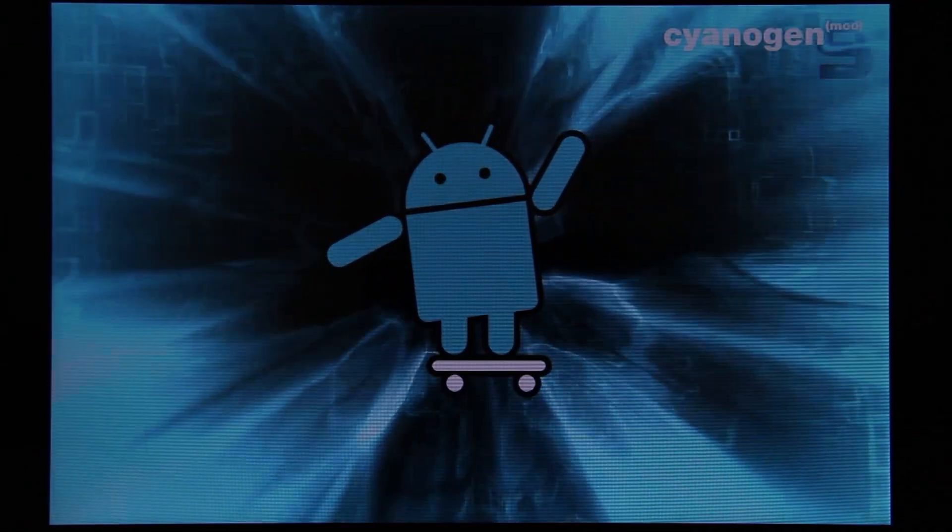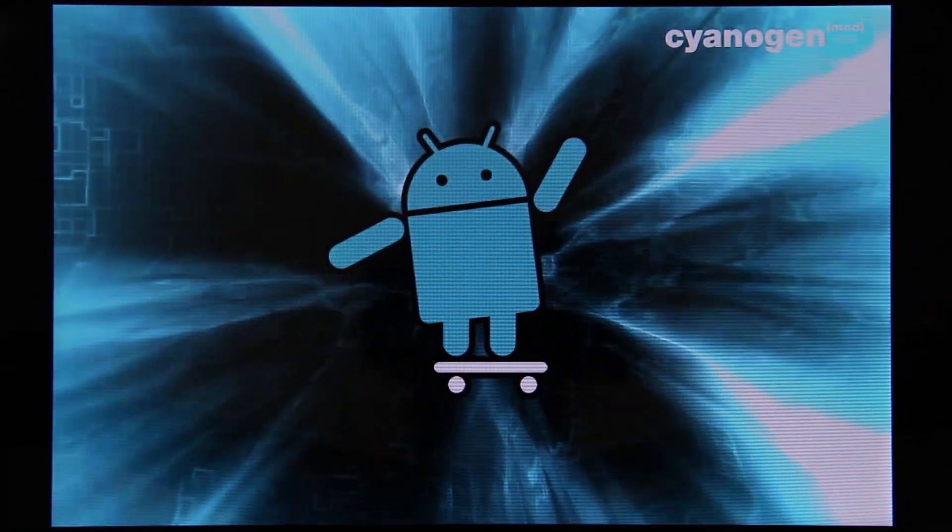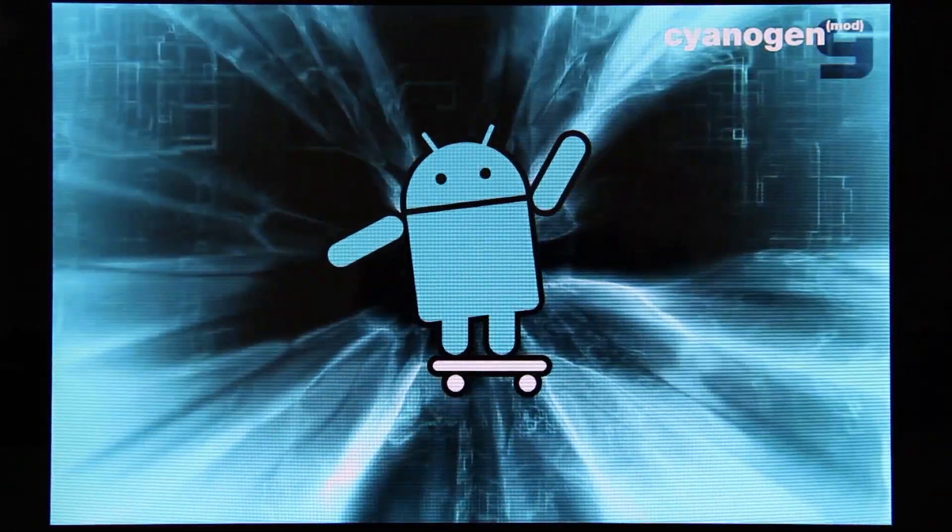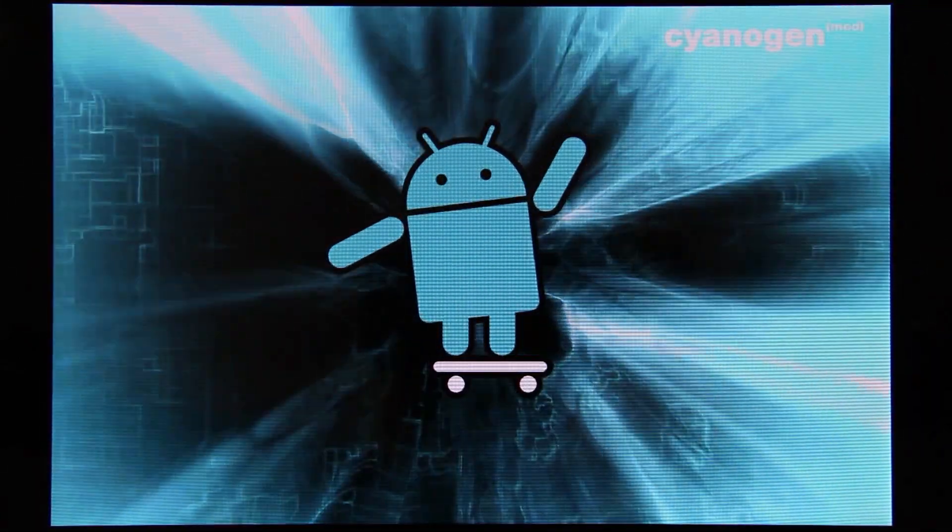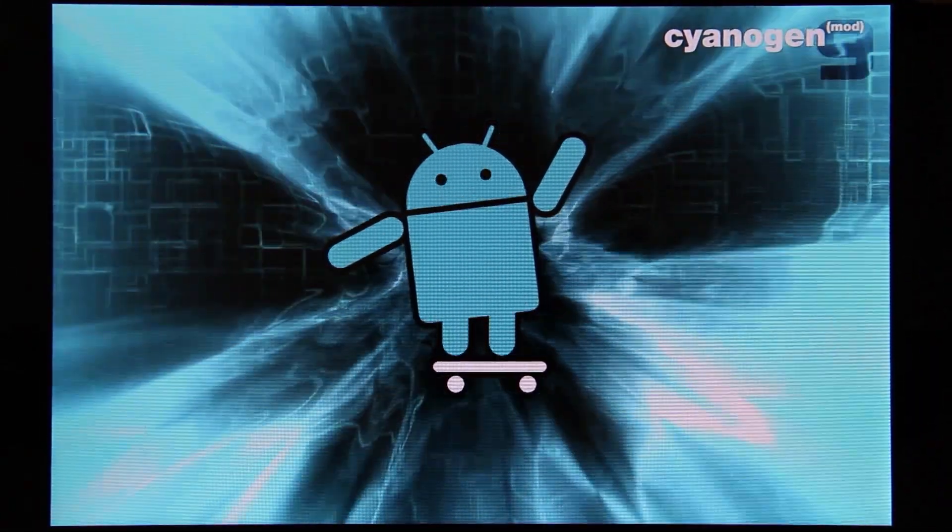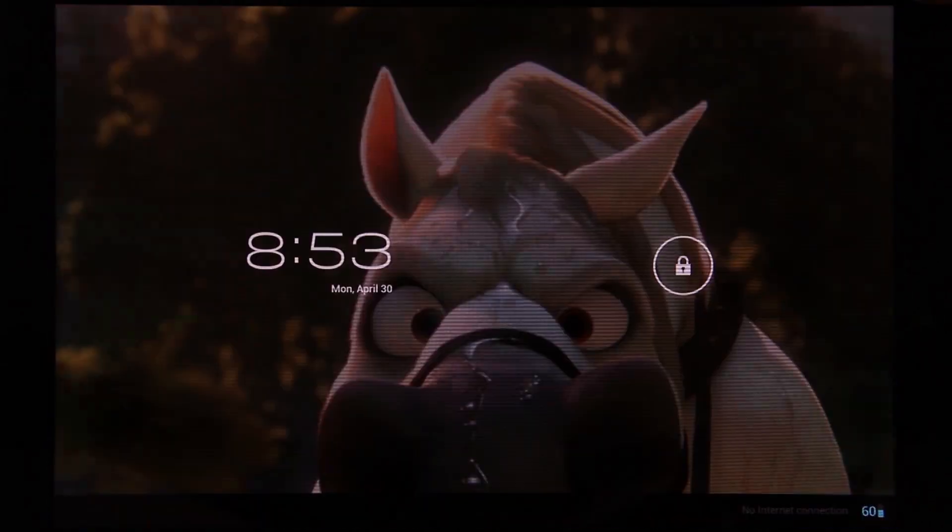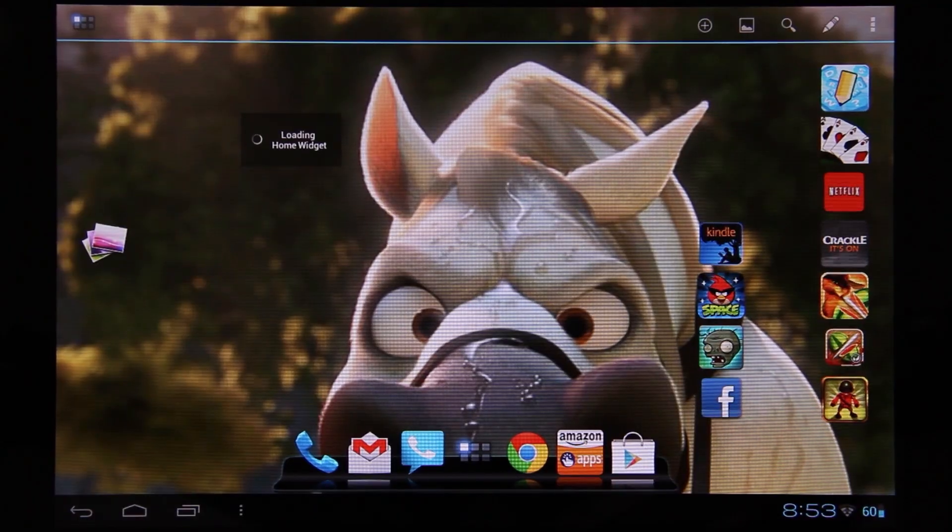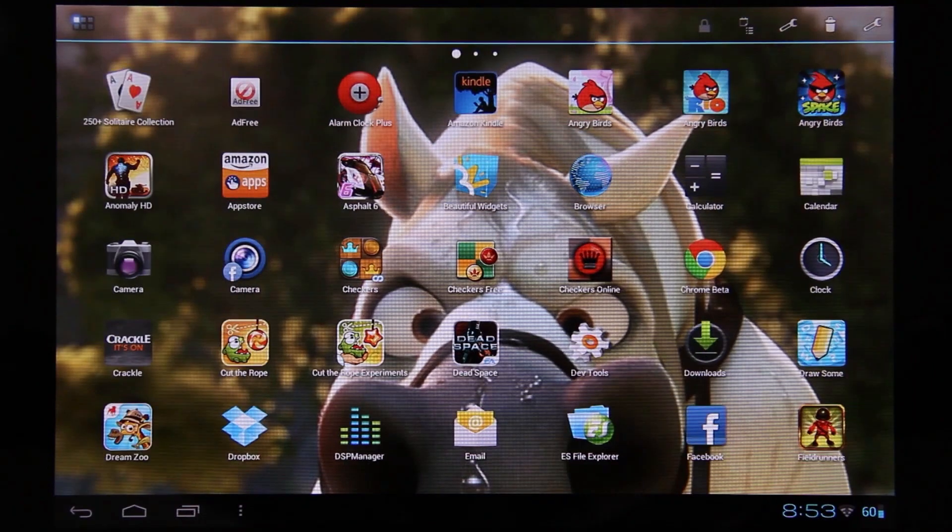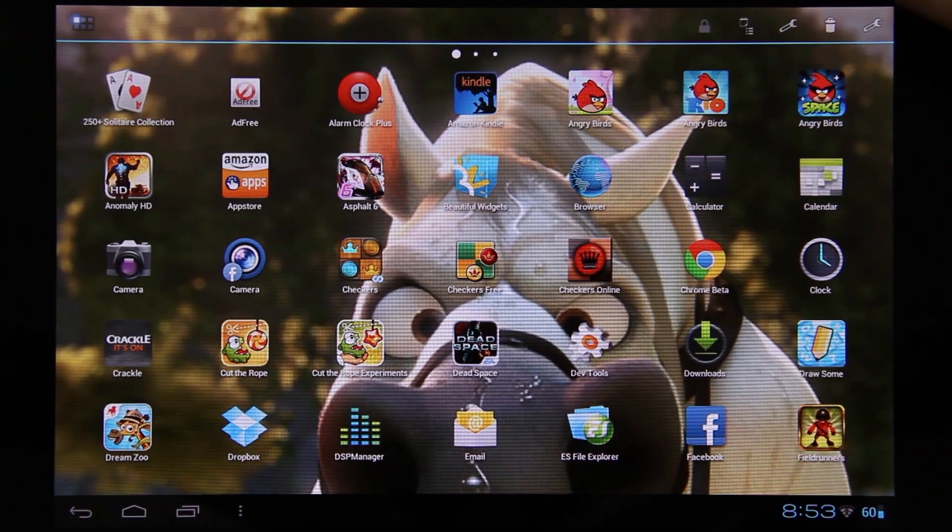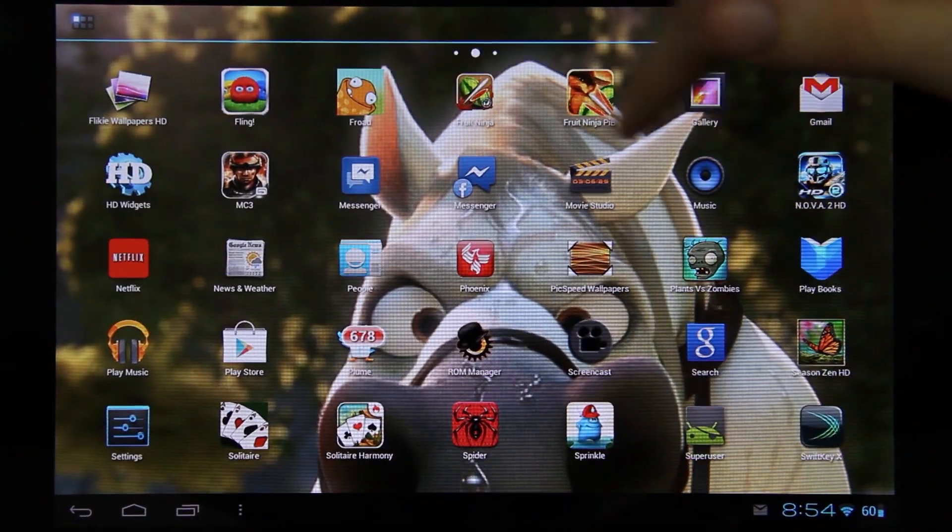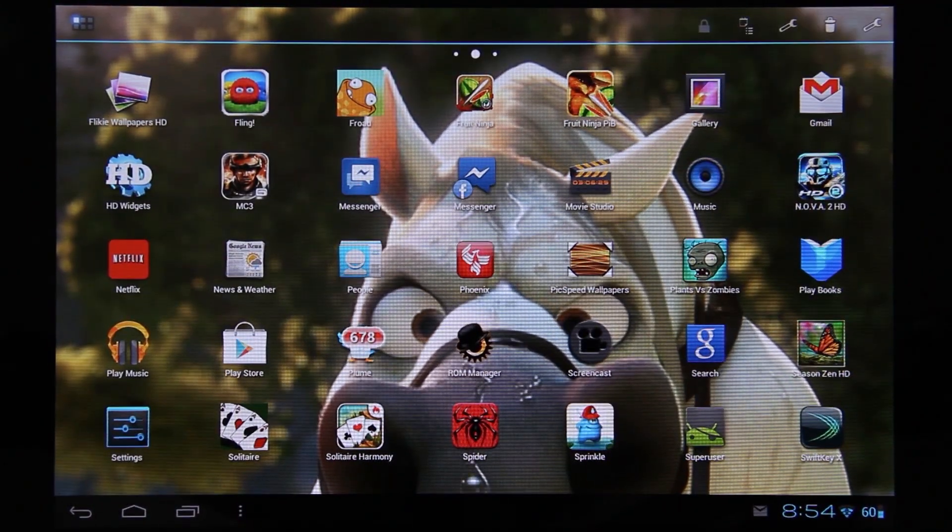I am running the official CyanogenMod 9 nightly on this device. I have a video that I'll link in the description if you want to run Android 4.0 on this beautiful tablet. If you'll notice, we do not have Jelly Defense on this tablet. It is not there right now.